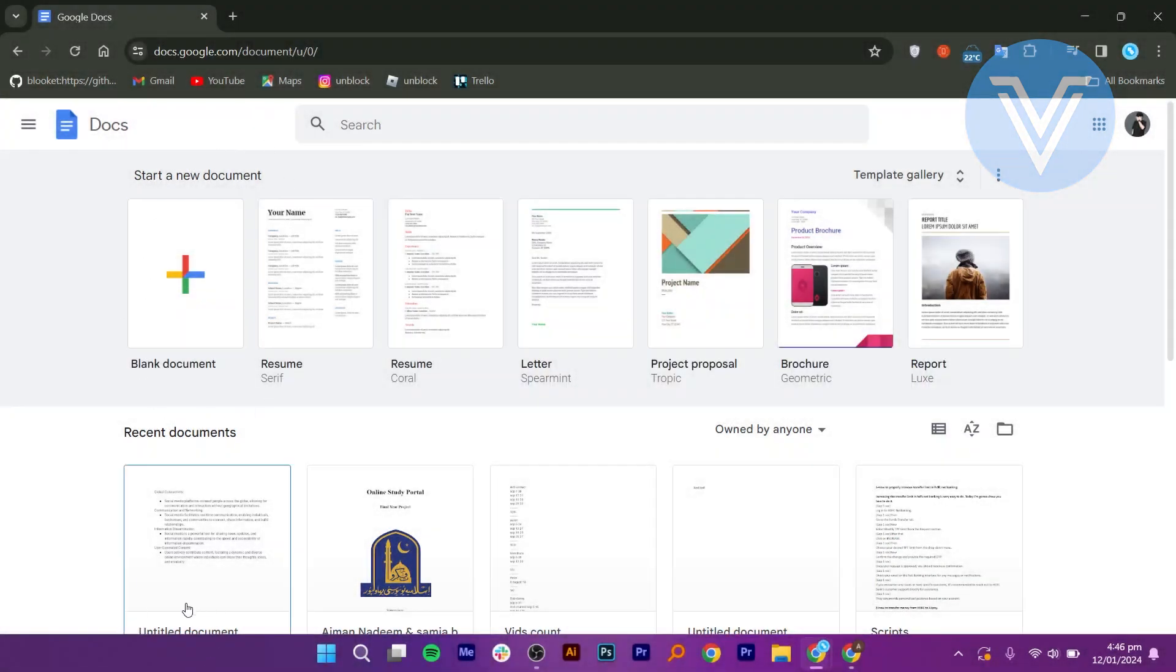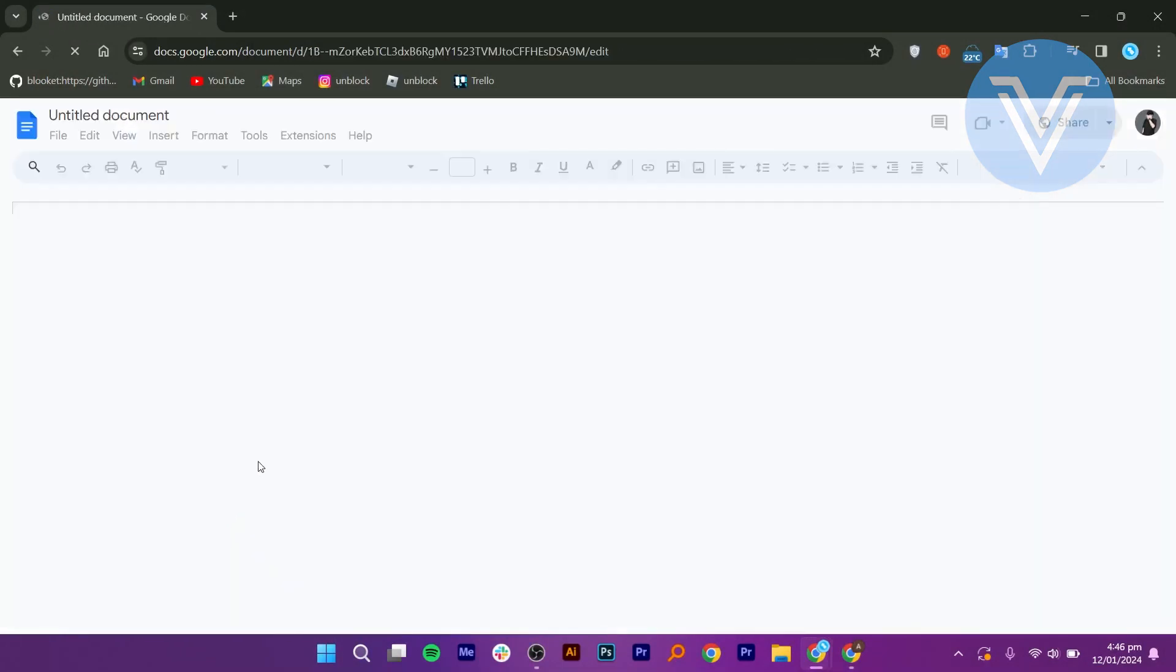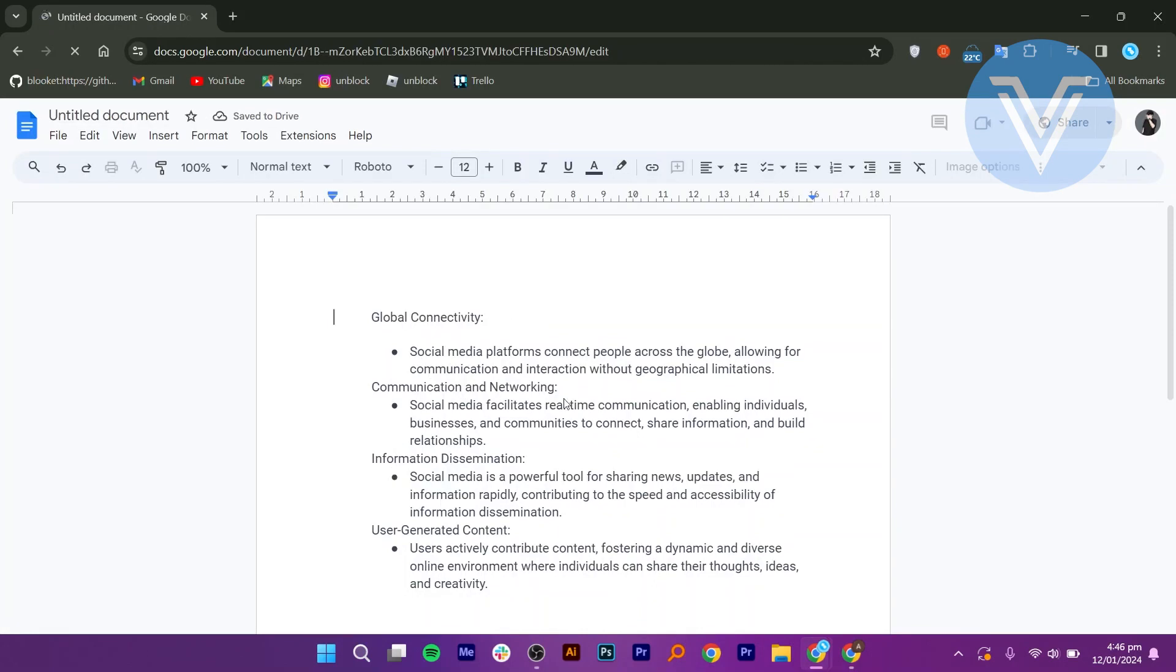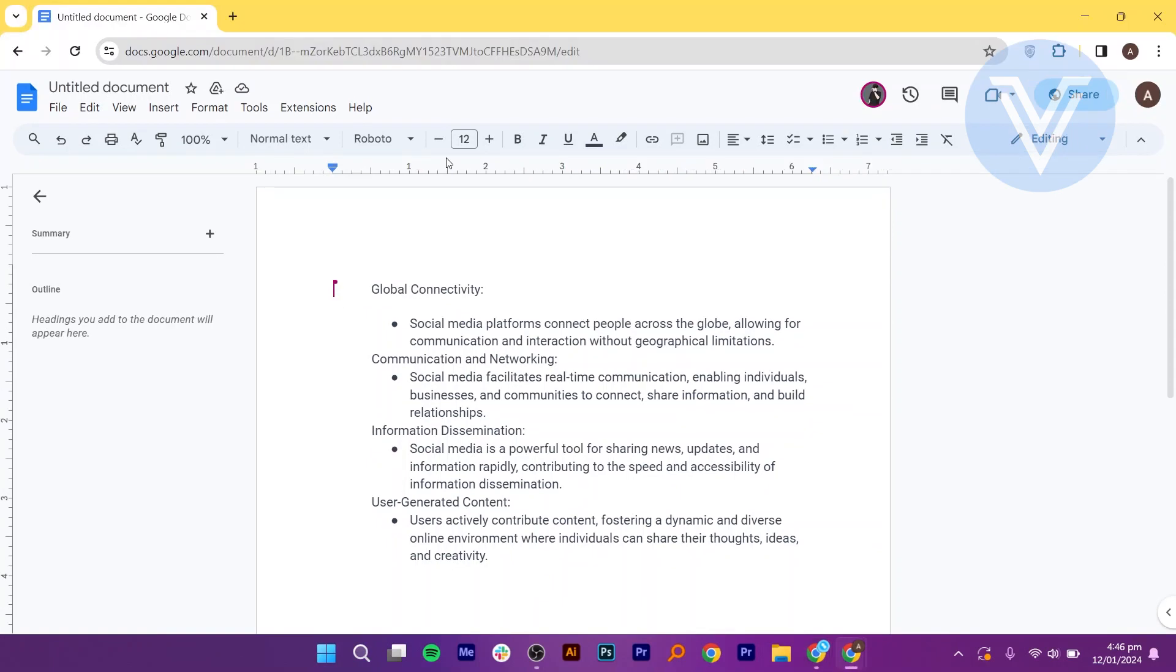Open your web browser on your PC, then navigate to drive.google.com. Once there, locate the Google Doc you are interested in. Now open it in a new tab for easy access.